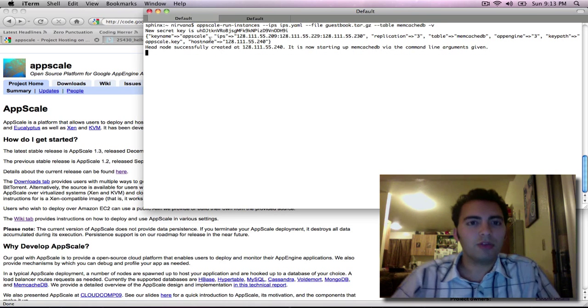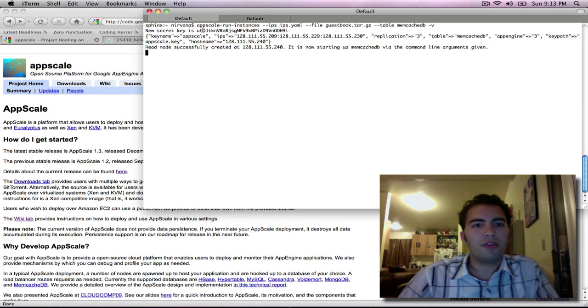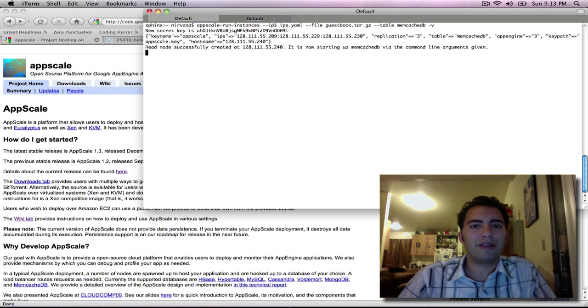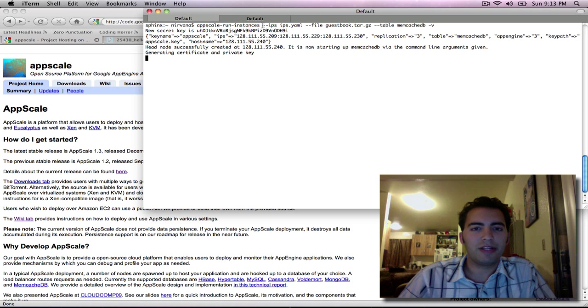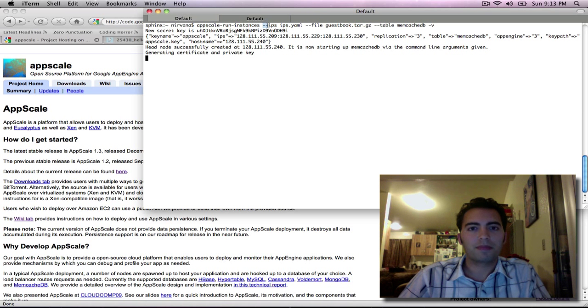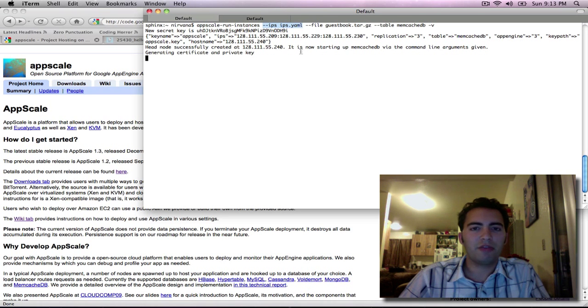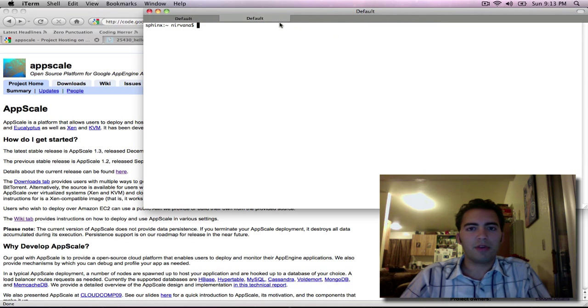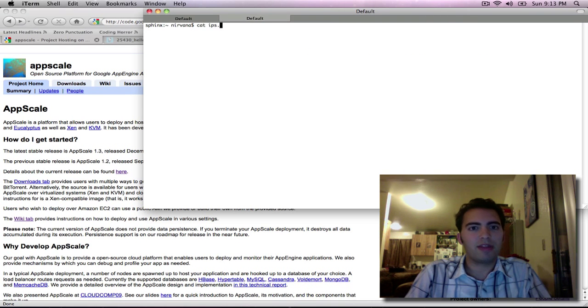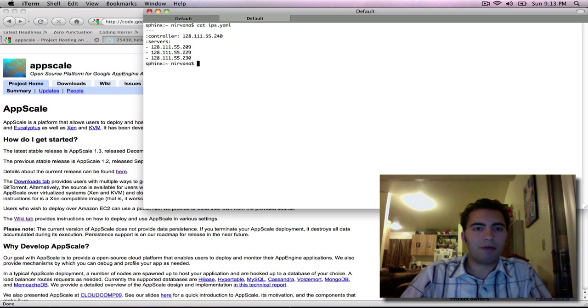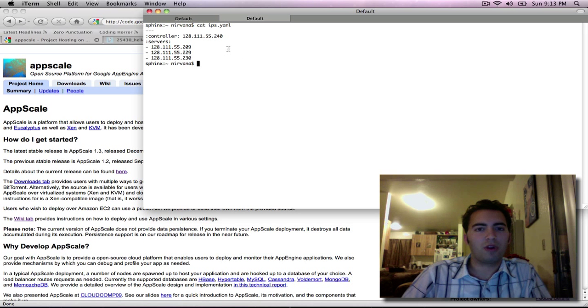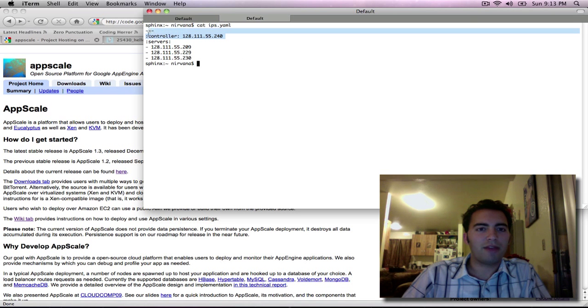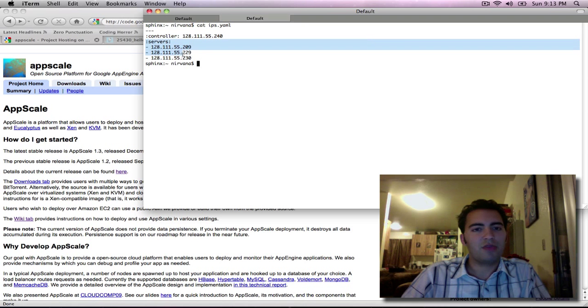The AppScale tools use a pretty simple command line interface with a few arguments on each function. Here the ips flag tells us which boxes we want to run AppScale over. Since I'm running over Xen today, I have to provide an ips.yaml file telling us where all the boxes are. I have one master node located here and three slave nodes.